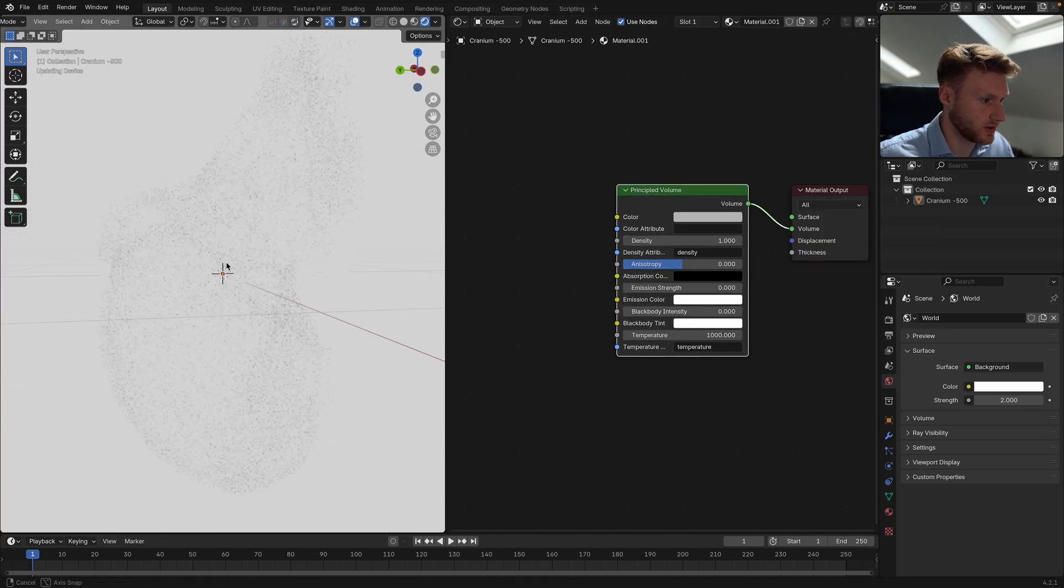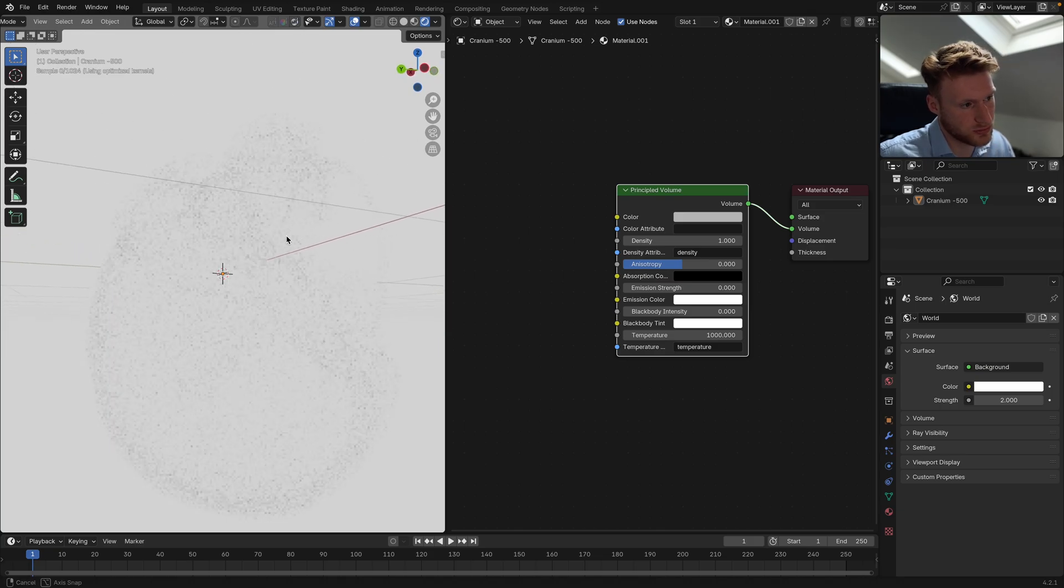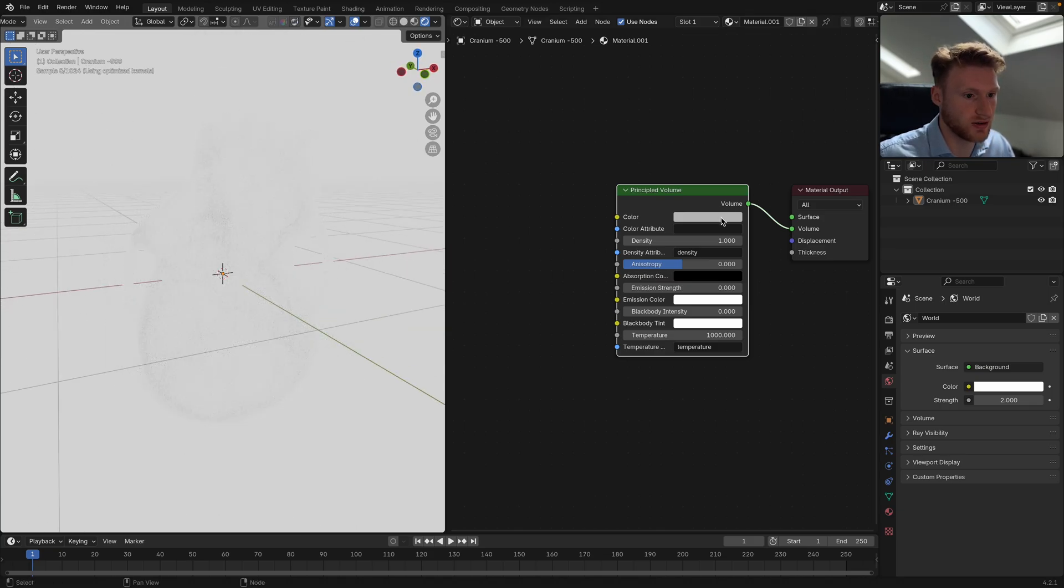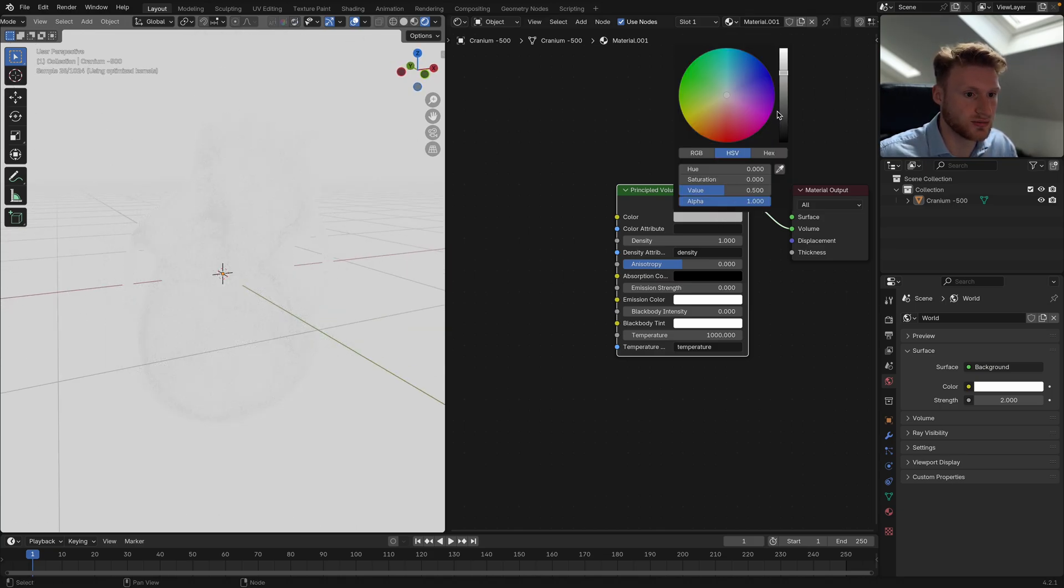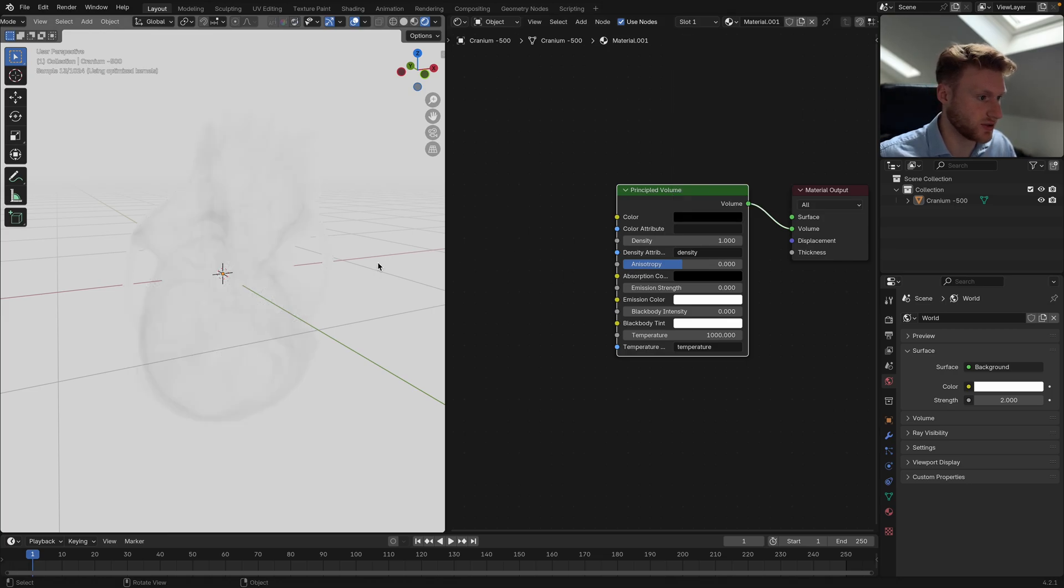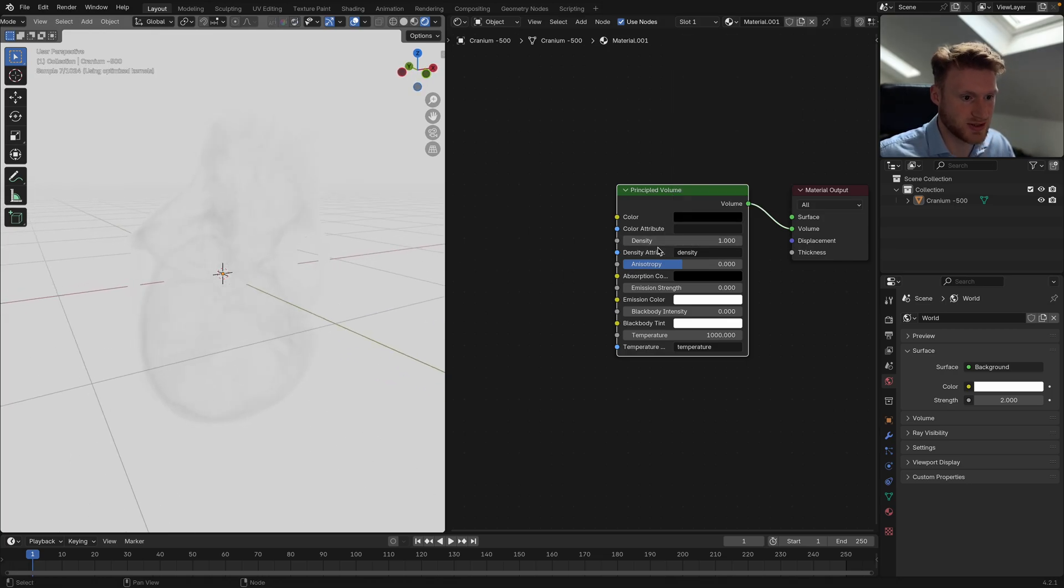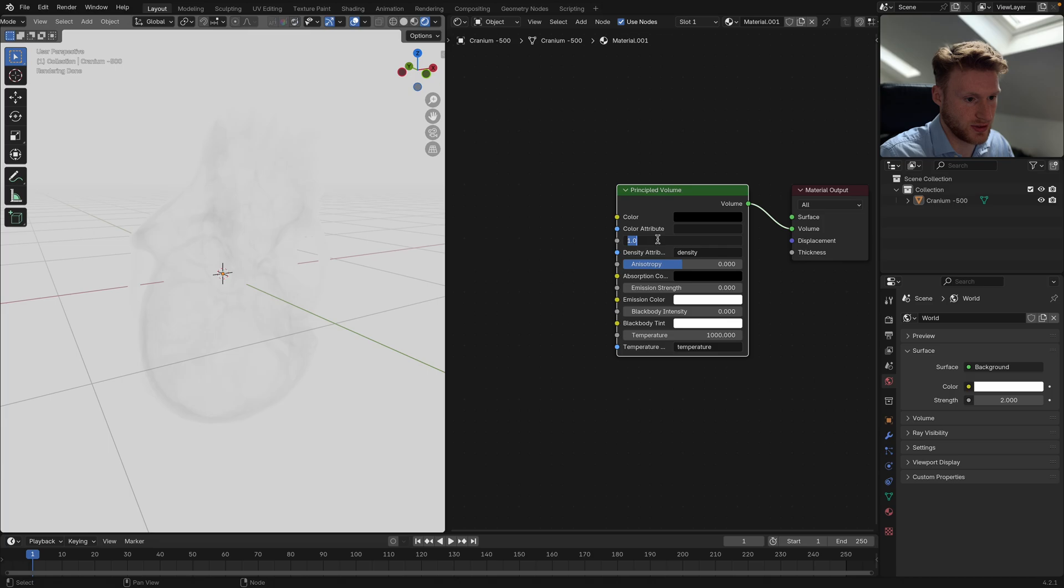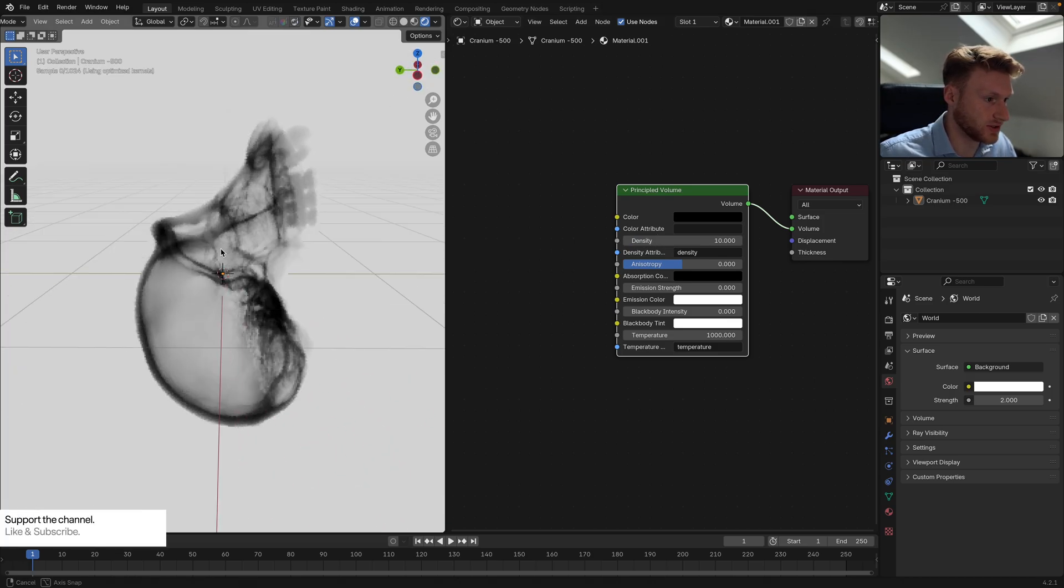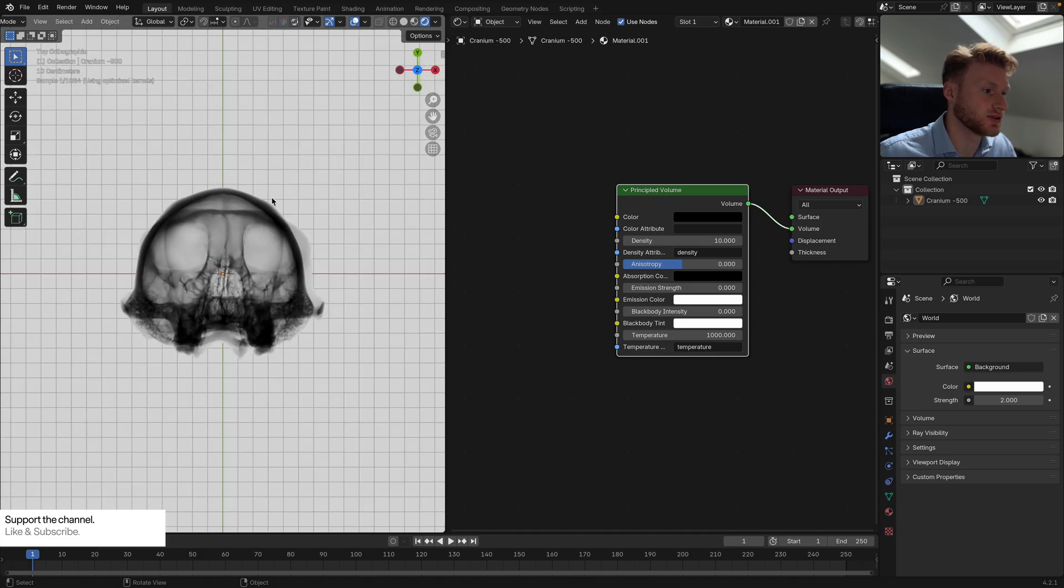It's kind of cloudy at the moment, we don't really get much detail. So I'm going to drop the color to zero and we're starting to get some of that detail, but I'm actually going to turn the density up to 10 and we get that detail.